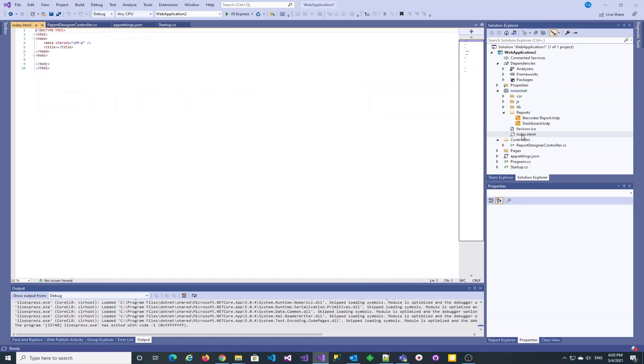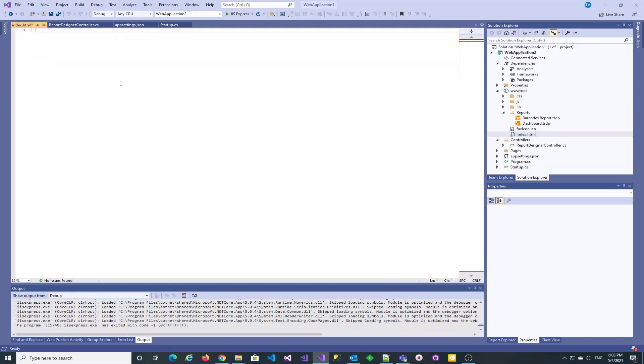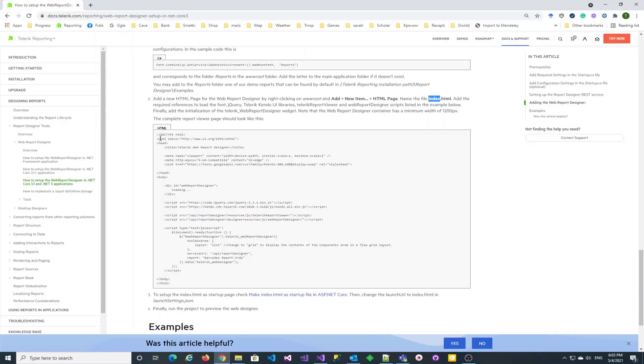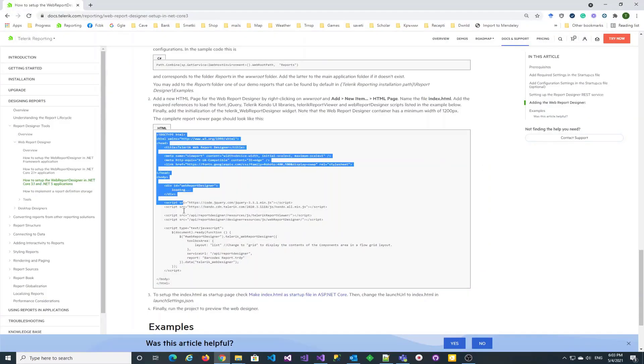Again, we can copy over the code from the documentation article. It references one of the reports we just added to the report definition storage.